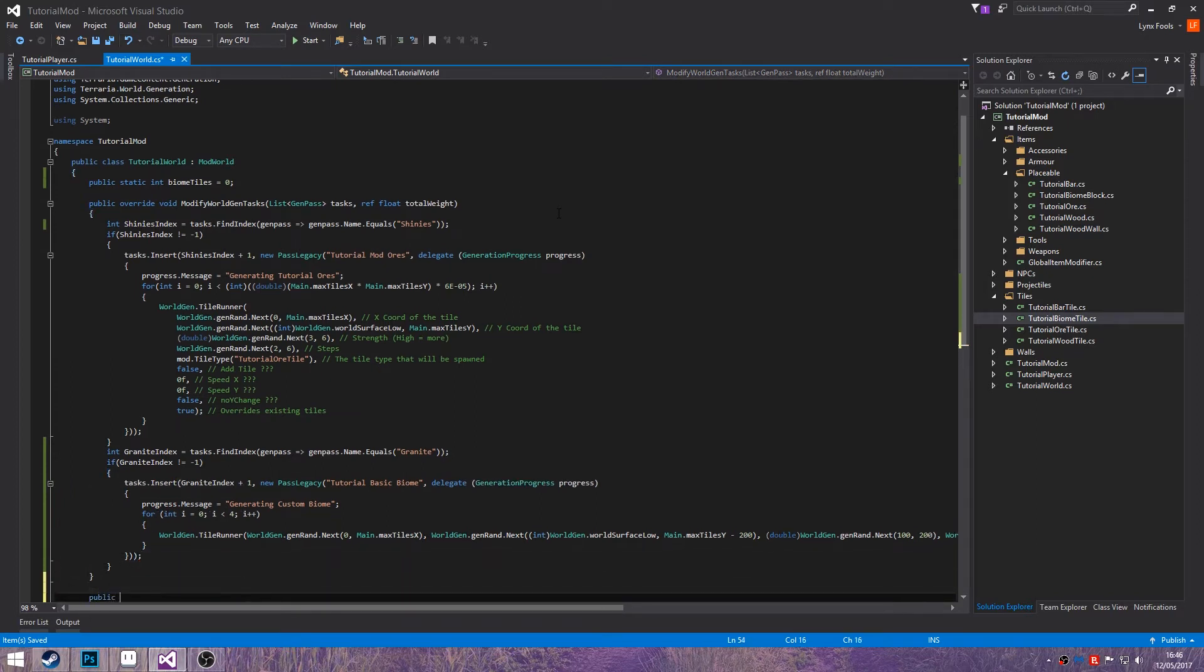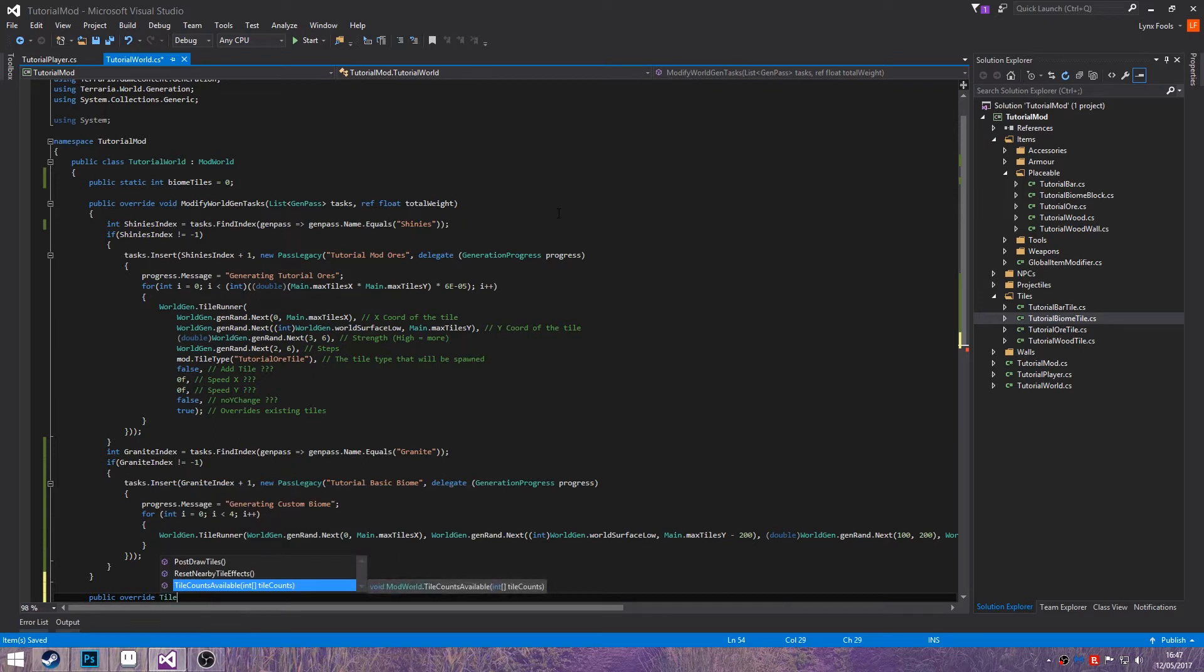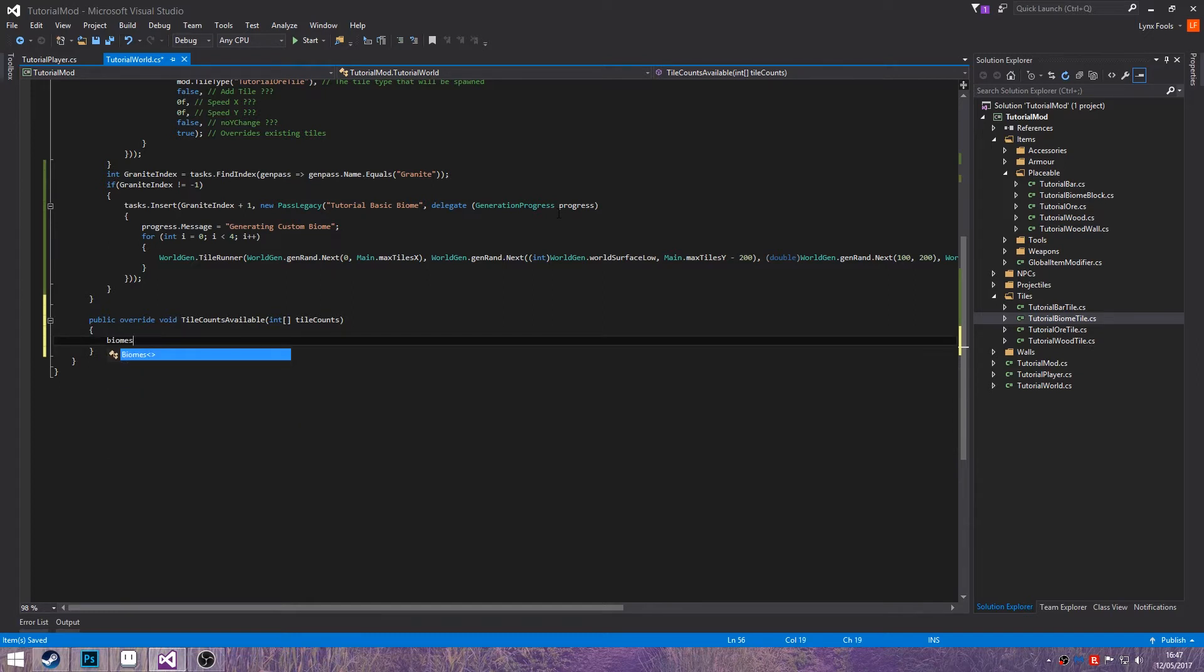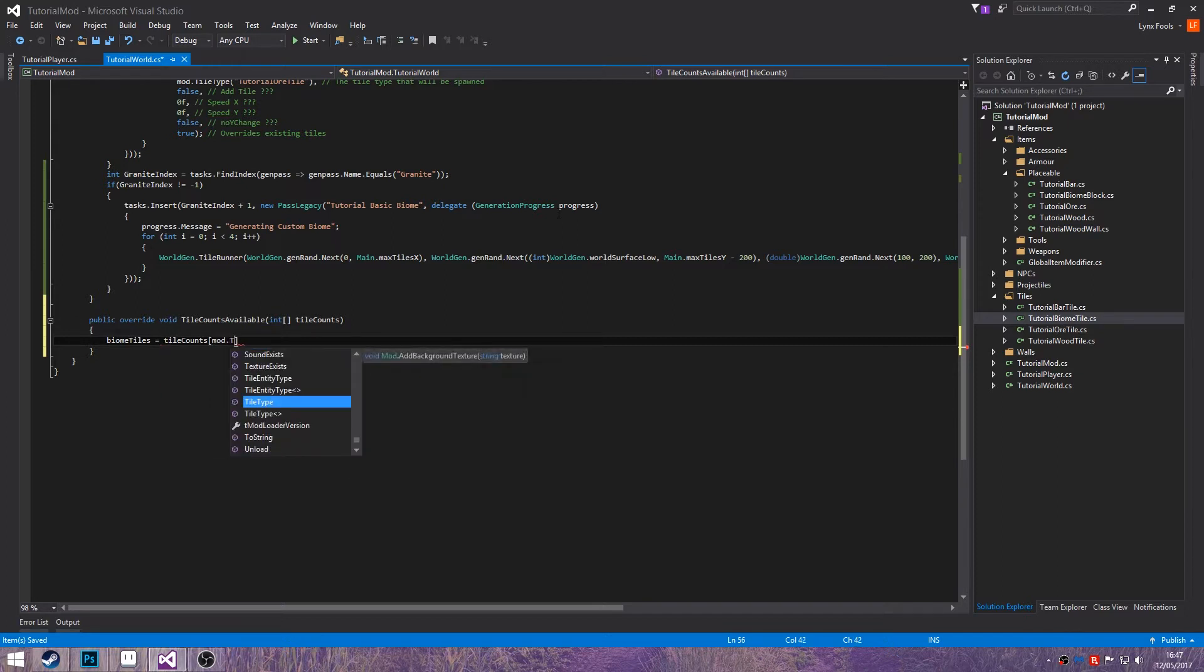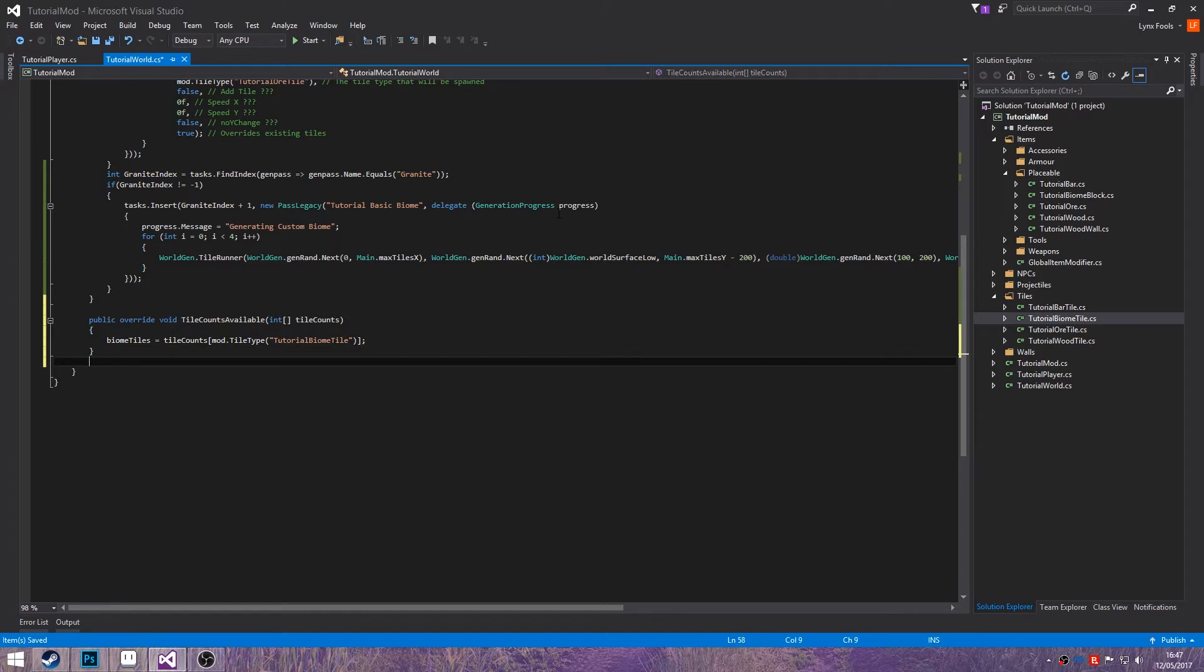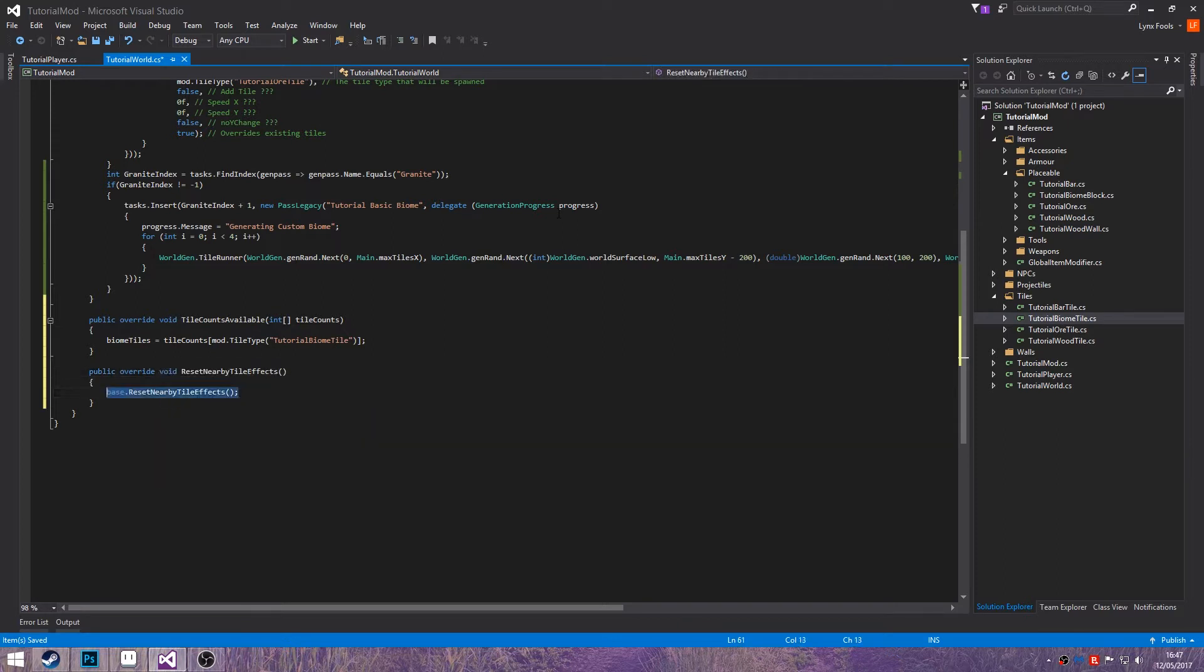So next you want to do public override tile counts. Then you will be typing in biometiles equals tile counts mod.tile type and you'll enter the tile name which is tutorial biometiles. And then you'll also be doing public override reset nearby tile effects and you'd be doing biometiles equals 0.